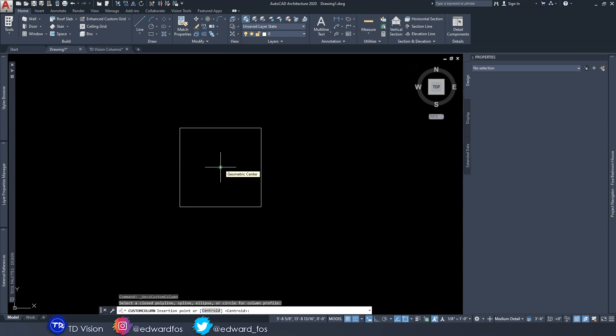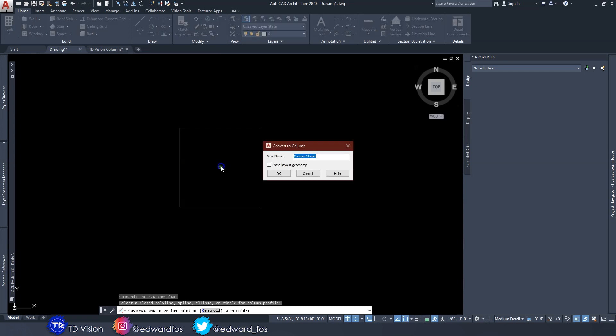I'm going to pick the center of the column as the insertion point — usually the point that corresponds with the column grid, if you have column grids on that drawing. Then we're going to give the column a name. I usually name it based on the size and shape, so in this case it would be '12 inch square column.' I'm going to erase the geometry and hit OK.